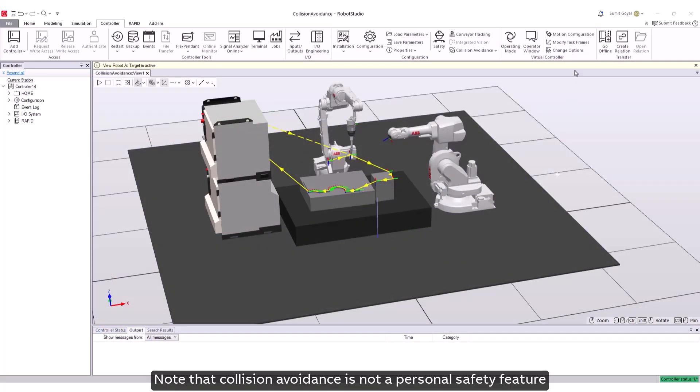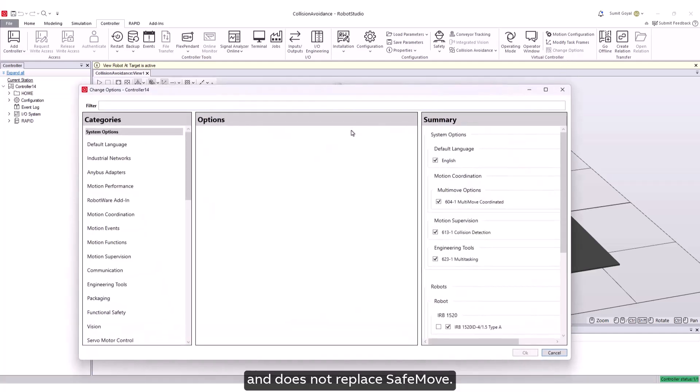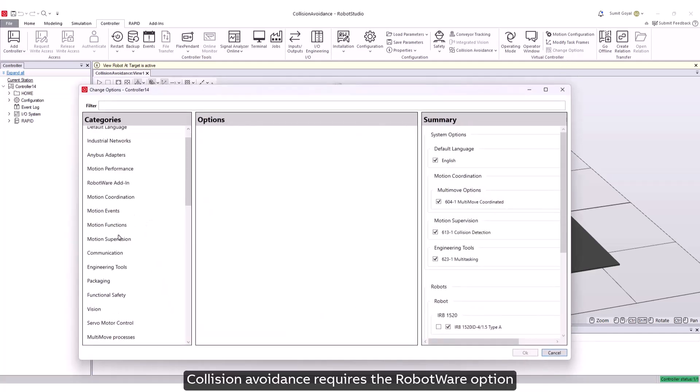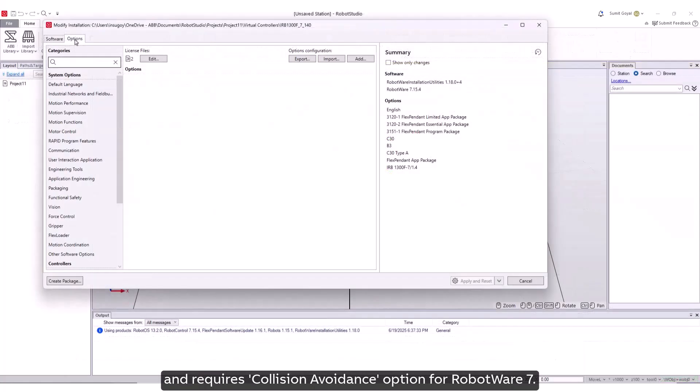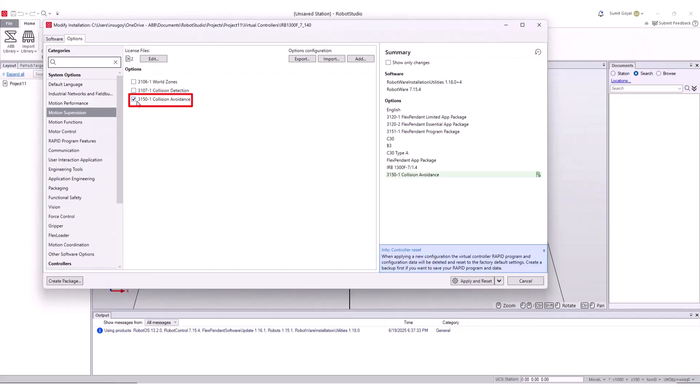Note that collision avoidance is not a personal safety feature and does not replace safe move. Collision avoidance requires the robot wear option collision detection for robot wear 6 and requires collision avoidance option for robot wear 7.